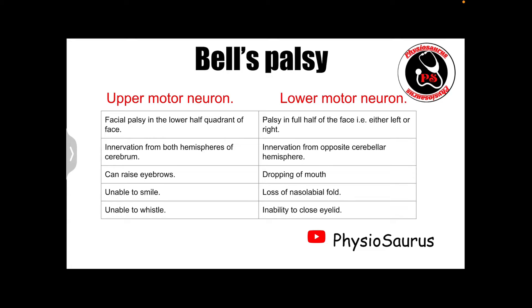Hello everyone and welcome to our channel Physiosaurus. In today's video I will be talking about Bell's palsy or facial palsy.